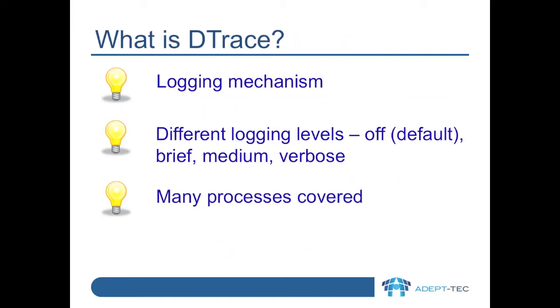In terms of Enterprise Vault, DTrace is essentially a way to generate log files of what specific Enterprise Vault processes are doing. These files can contain logging at different levels and for one or more processes. The default logging level is off, i.e. no logging.